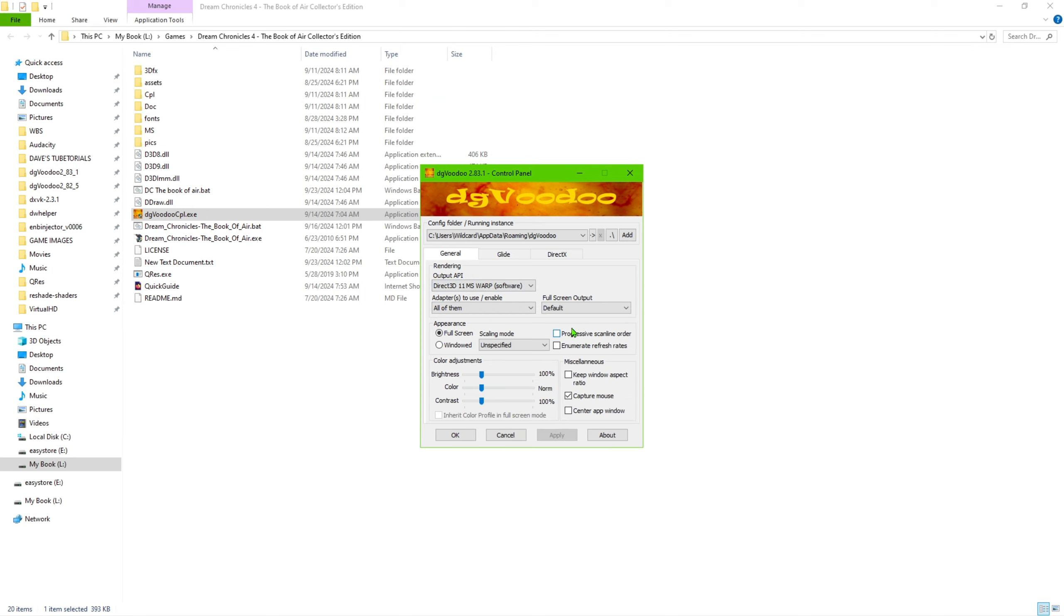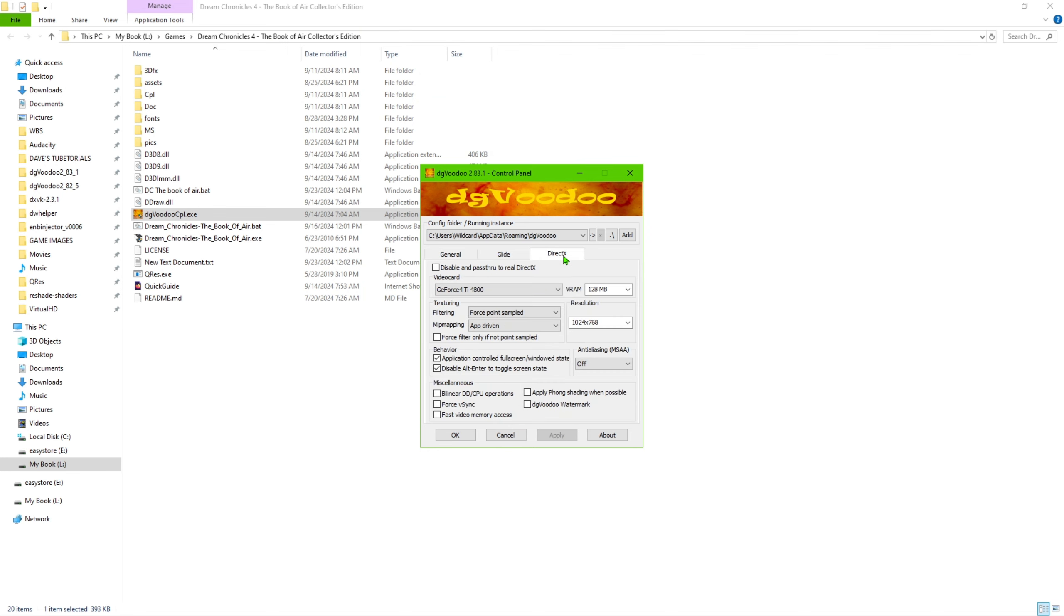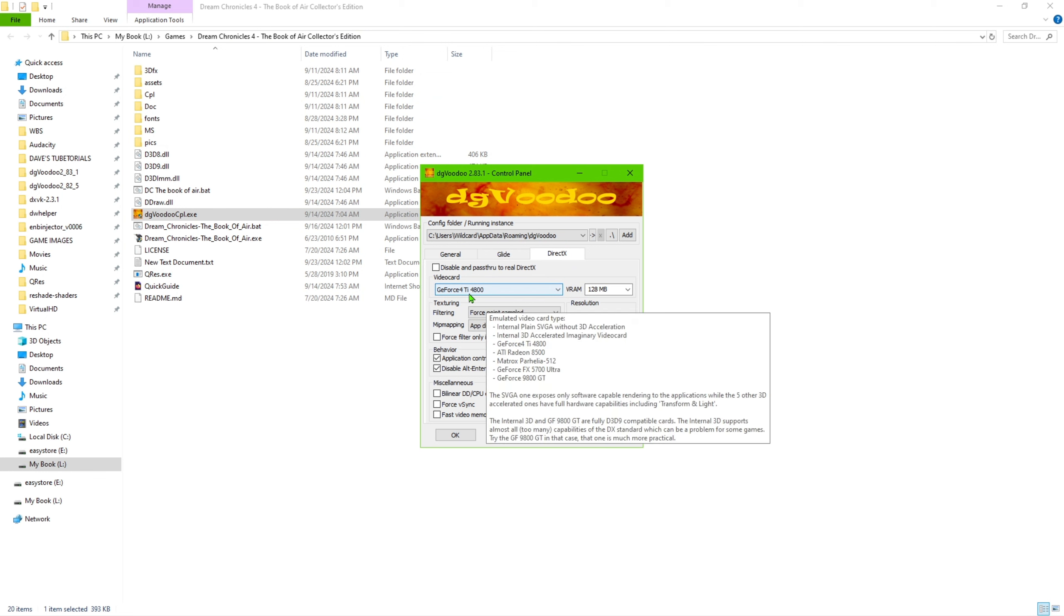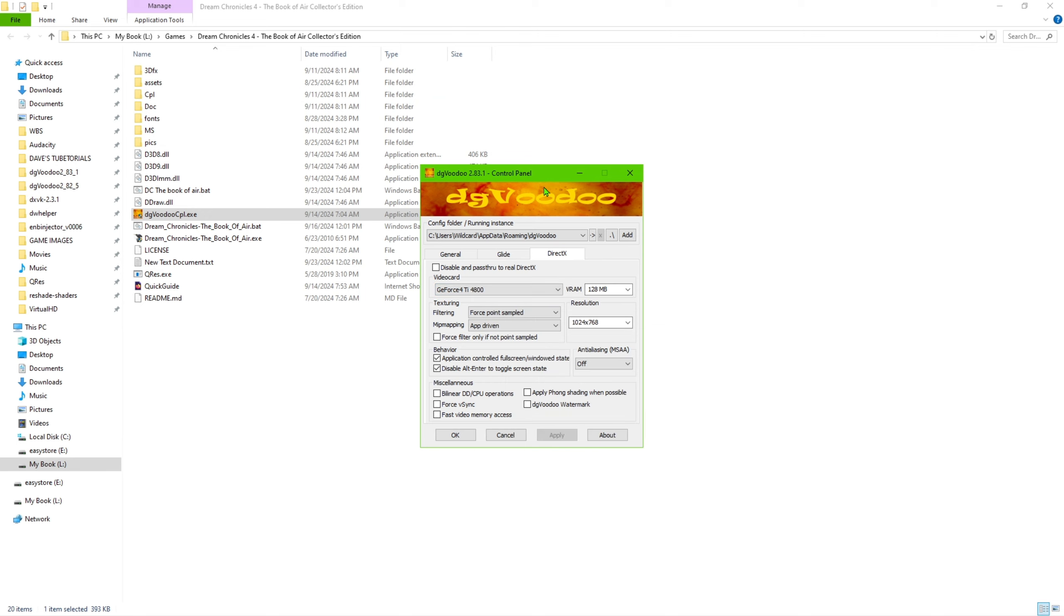And then this, you pretty much want to leave as it is here, capture mouse. You're going to go to direct X and I have the G force here, but I'm pretty sure it can more or less work with any of those video settings, but that'll be up to you what you want to put on there.